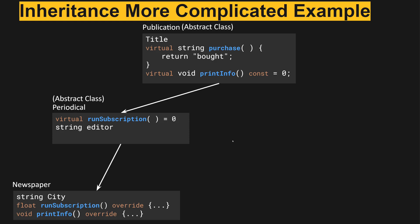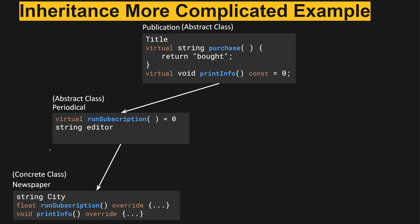Next we have newspaper with string city. It implements run subscription, overriding it with some code, and then print info, overriding it as well. So we have now overridden both run subscription and print info, which makes newspaper a concrete class.